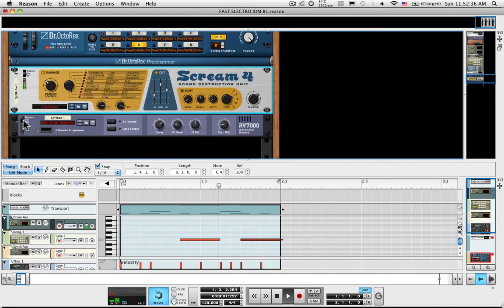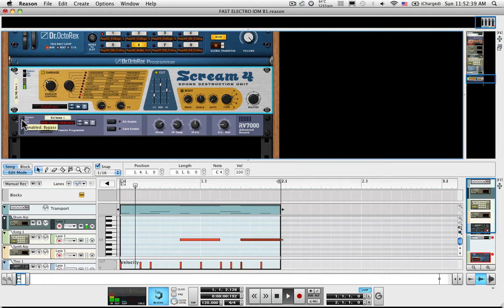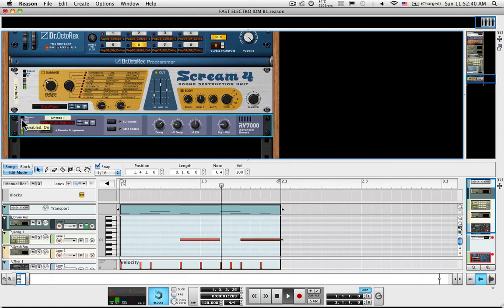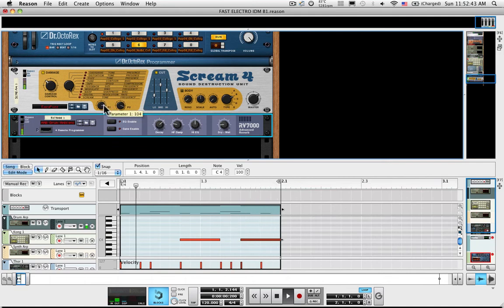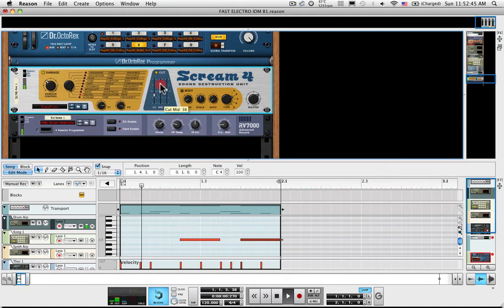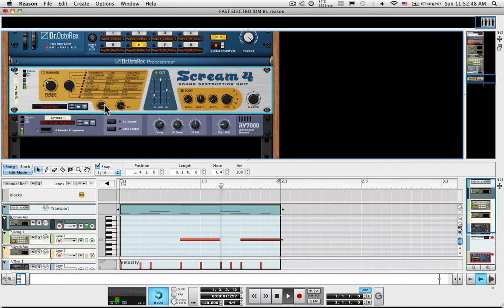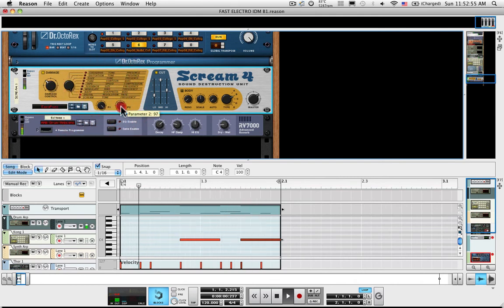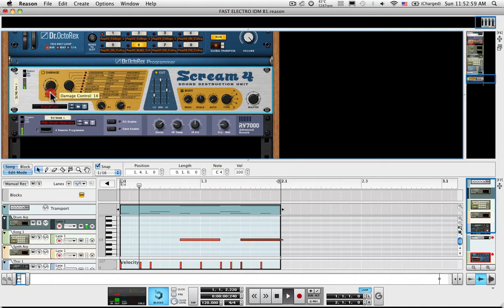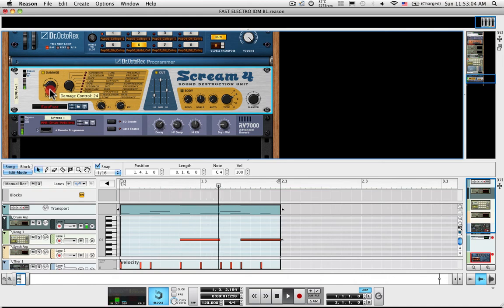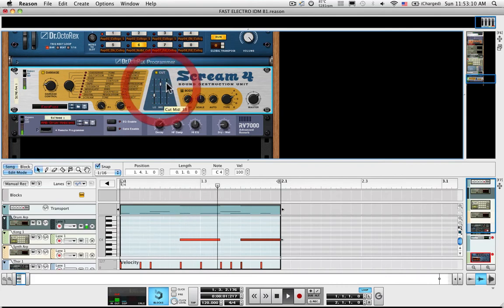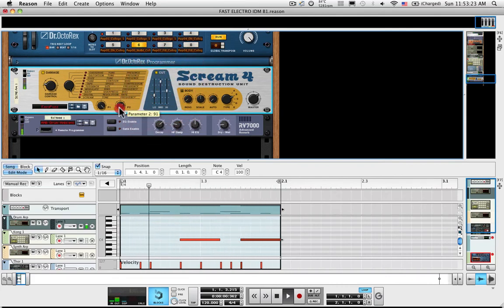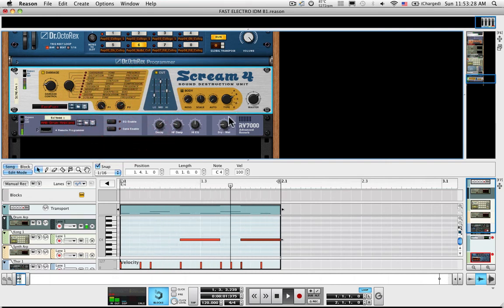But what would really set it off is some reverb. And you notice, as you experiment with different things, you can set them on bypass. And you can turn them on and off. Now it sounds like a really lo-fi sampler. That's pretty cool. I'm micromanaging things. Don't get too stuck in the details.